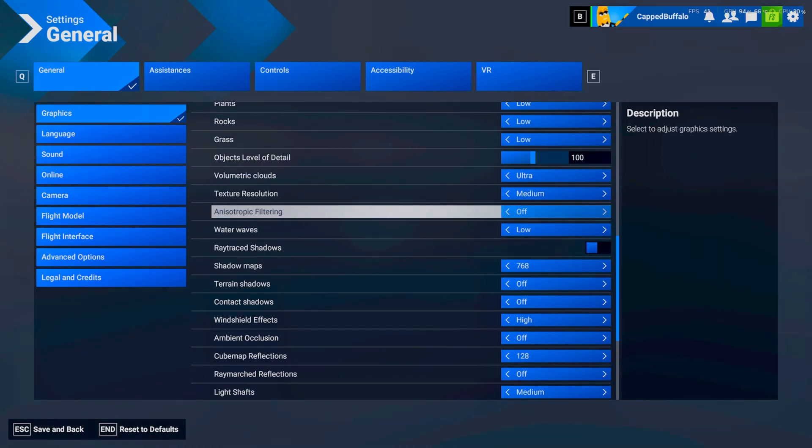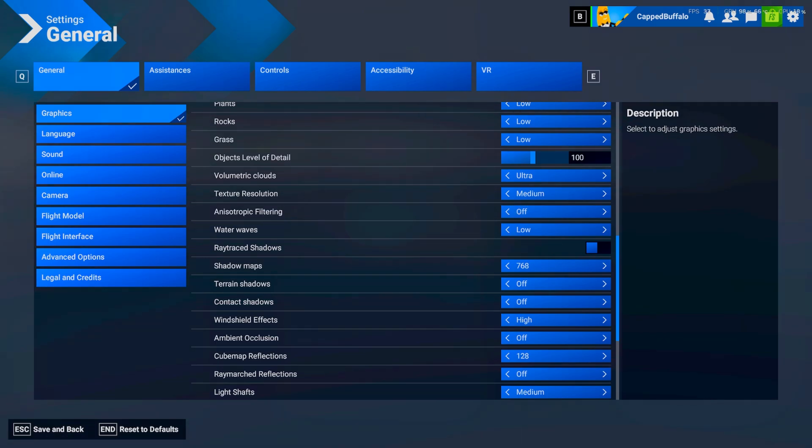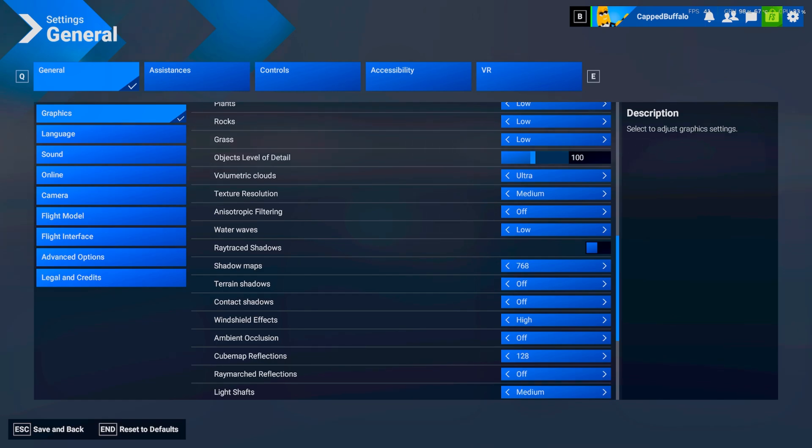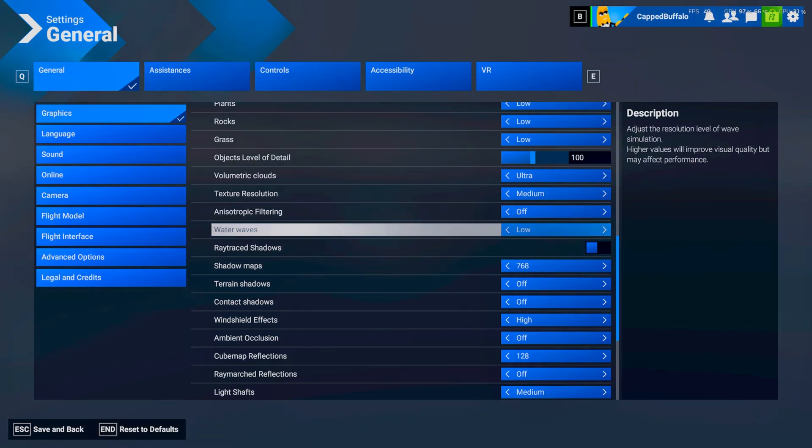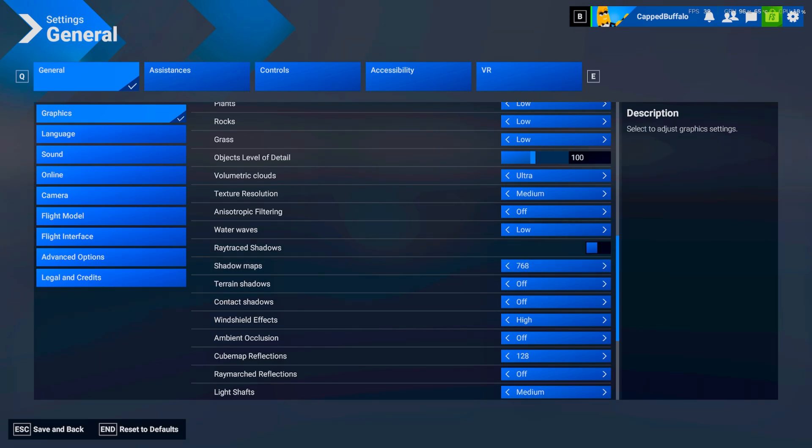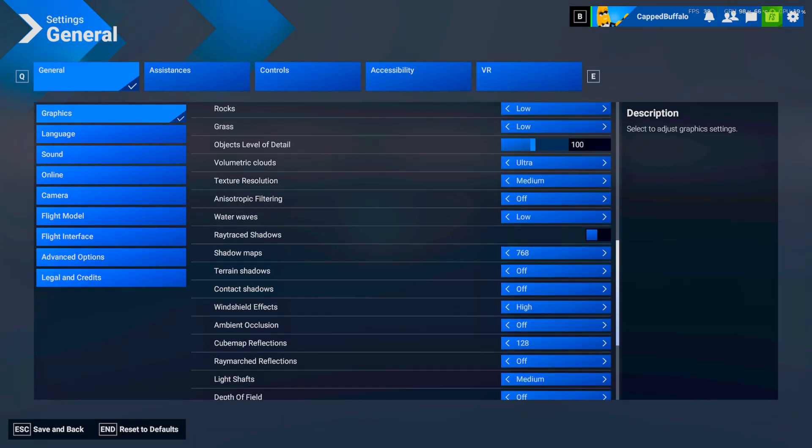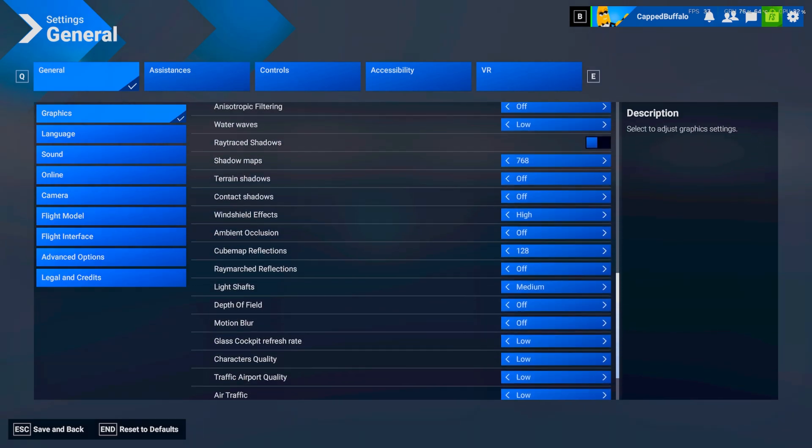If you remember before. We've got the NVIDIA Anisotropic filtering. All the way up. And. Water waves. I've got a low. And all. Pretty much everything else now. Is on. Is on low.